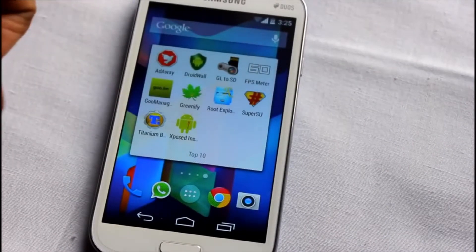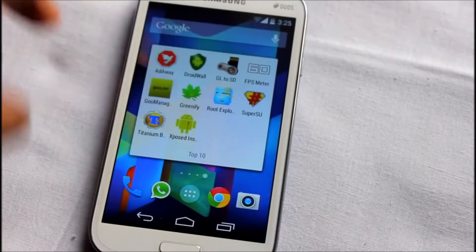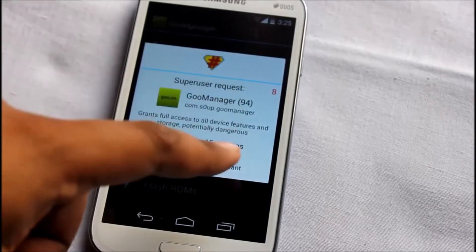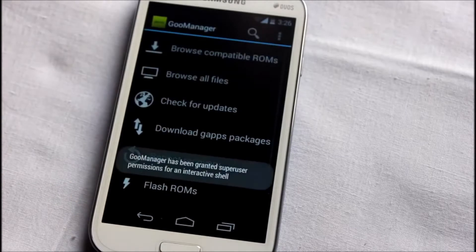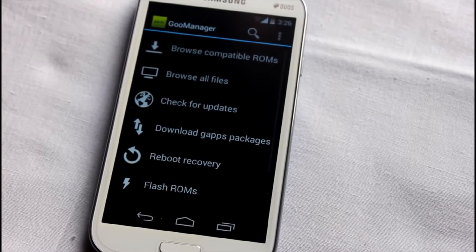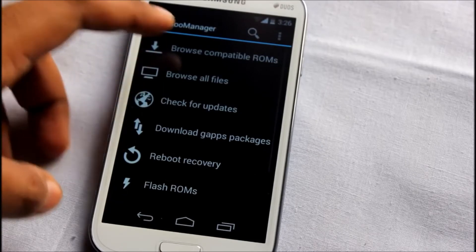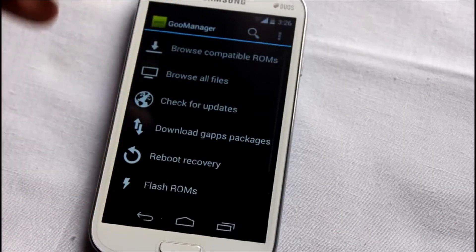At number 10 is GO Manager. It's asking for root privileges. GO Manager is a very important application if you love flashing custom ROMs on your smartphone. Most developers on XDA forums use the go.im website to upload their custom ROMs, and GO Manager is basically the client for that go.im website.